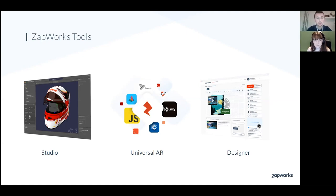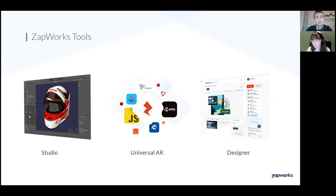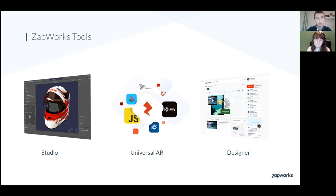The first tool we're going to go into is ZapWorks Studio. ZapWorks Studio is our AR creation tool available to download on Windows and Mac. It gives you the ability to create world, face, and image tracked experiences, as well as mixed reality experiences for our ZapBox headset. It has recognizable features if you've used tools like Premiere Pro or Unity — such as a 3D viewport, a timeline view panel, custom animation, and scripting environments.